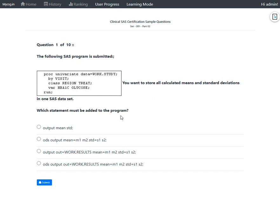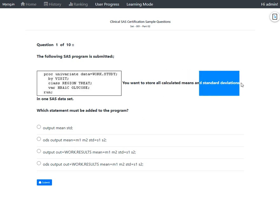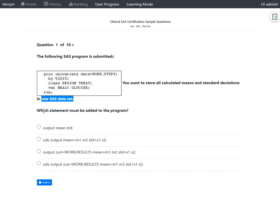The question asks: which statement must be added to the program to store all calculated means and standard deviations into one SAS data set? This question is testing our knowledge of the PROC UNIVARIATE syntax.